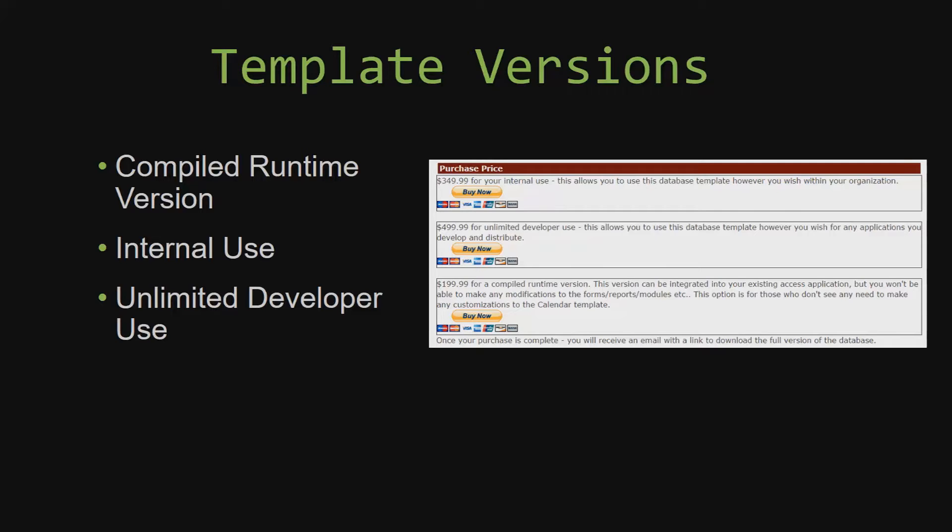And last but not least, our unlimited developer use version allows you to use the database template however you wish for any applications you develop and distribute the template as part of a database you create.